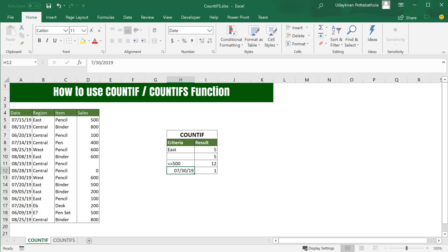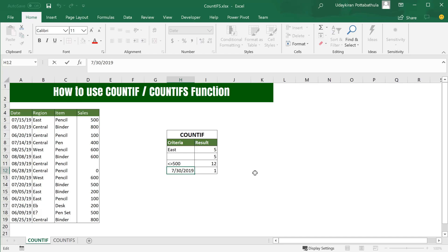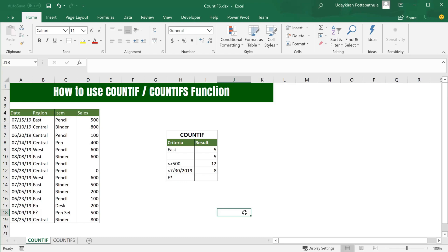These conditional operators also work for dates as well. If you want to find occurrences where date is less than July 30, 2019, simply go to the cell and type less than and hit Enter. One more feature of this formula is wildcards.